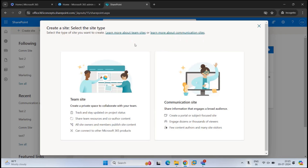In this example, I'm going to create a site for my IT department. This is going to be a dedicated space for the IT department where they can upload files and documents, and collaborate with each other. So that means we need a team site.